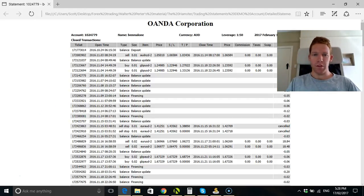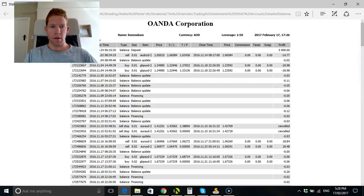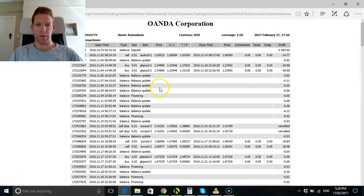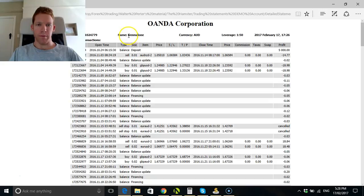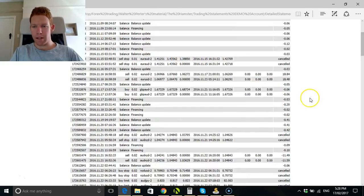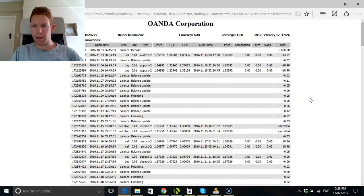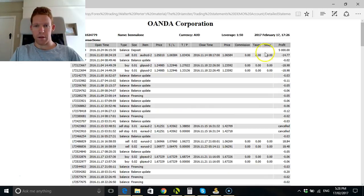But we'll just go over these results. So this is for the demo account. It says that man's name, that's Guy from Oanda that set it up. So here's the leverage and when I opened the account.